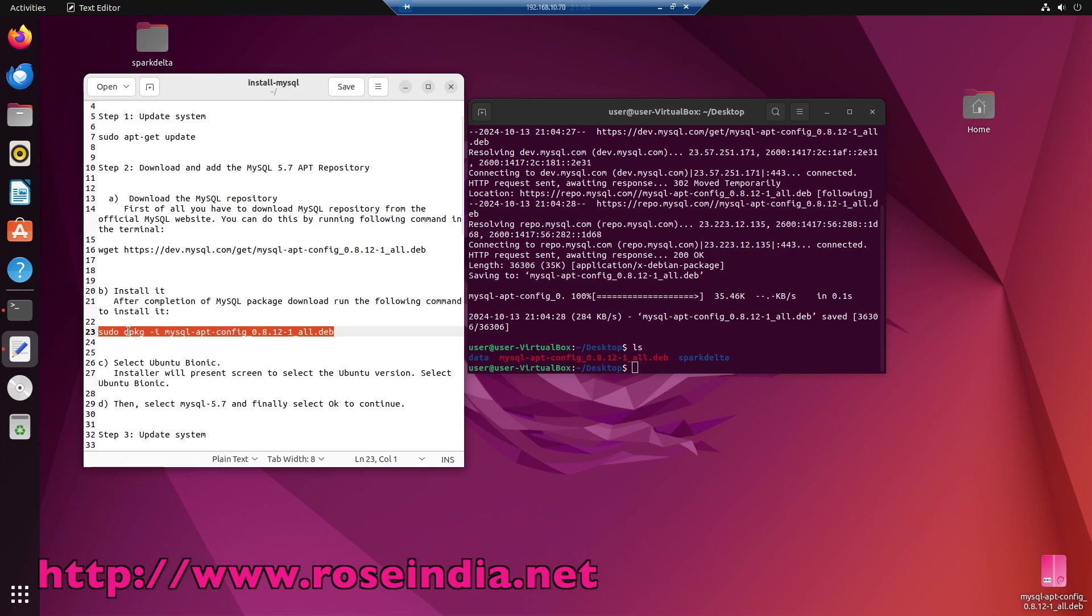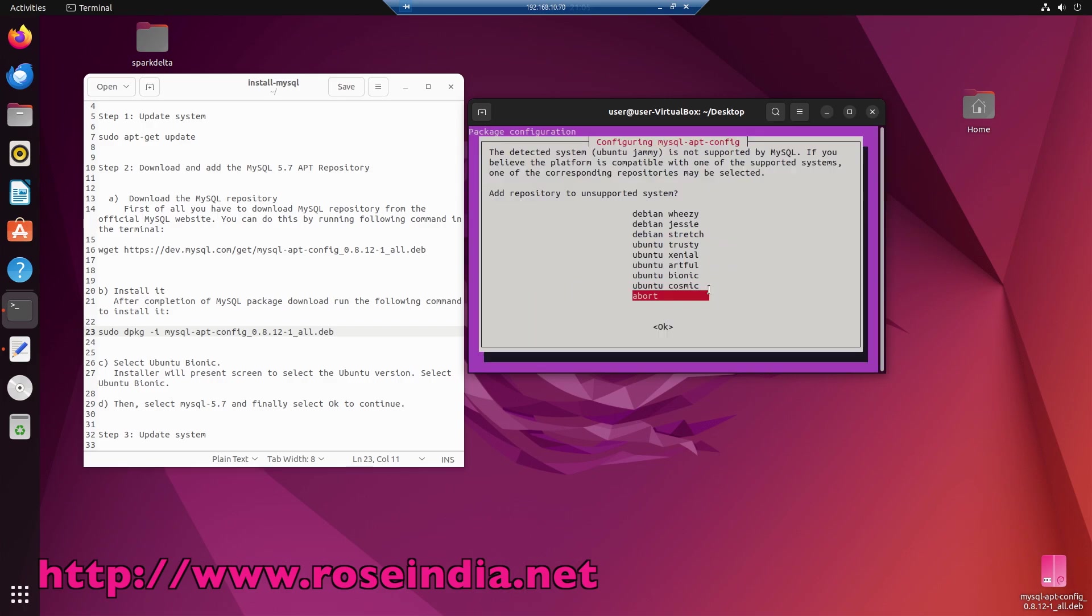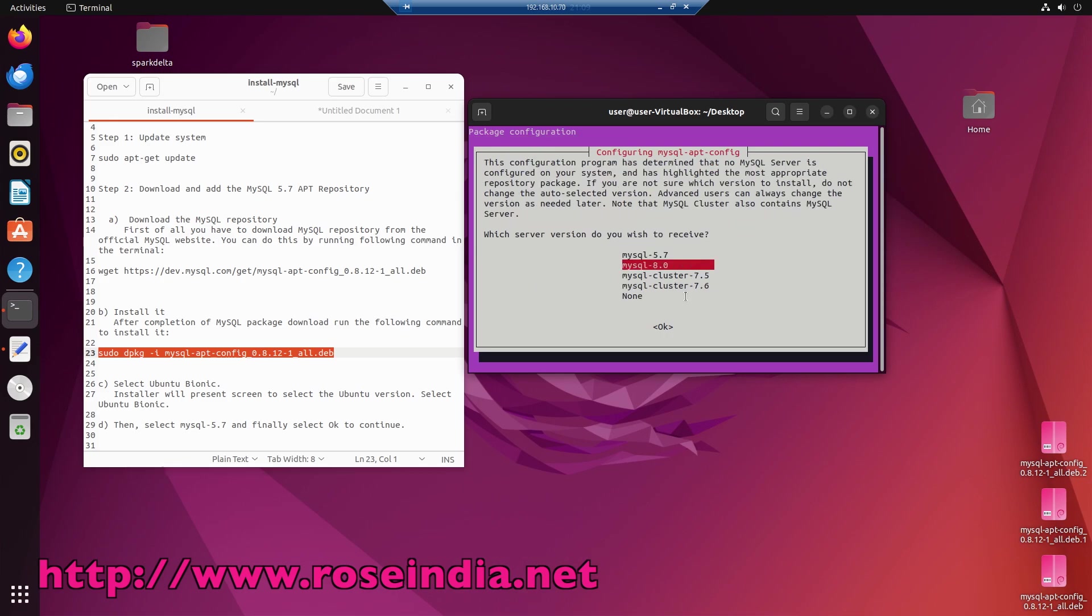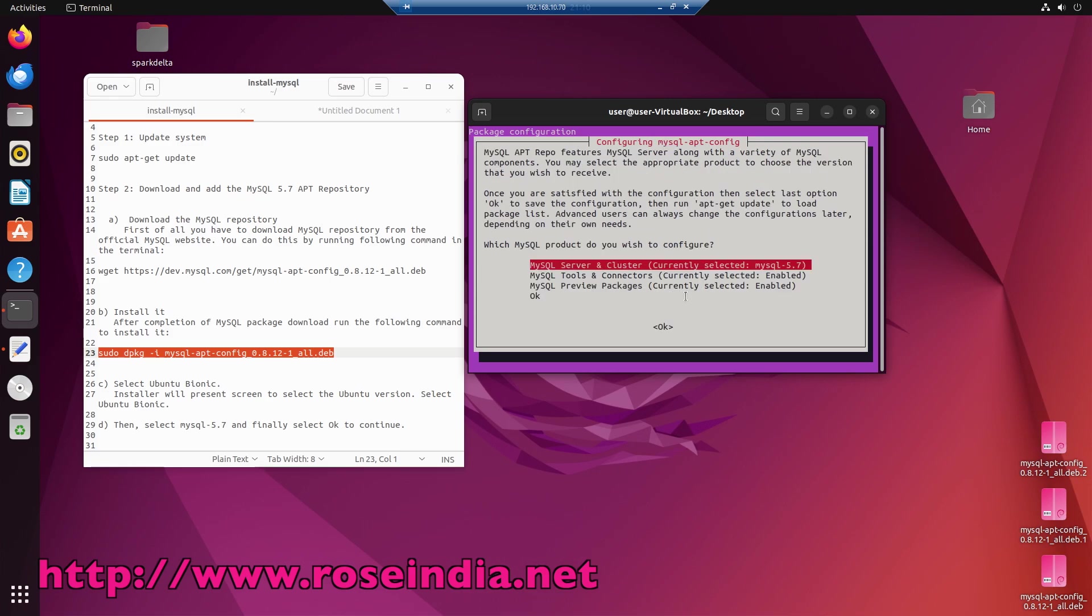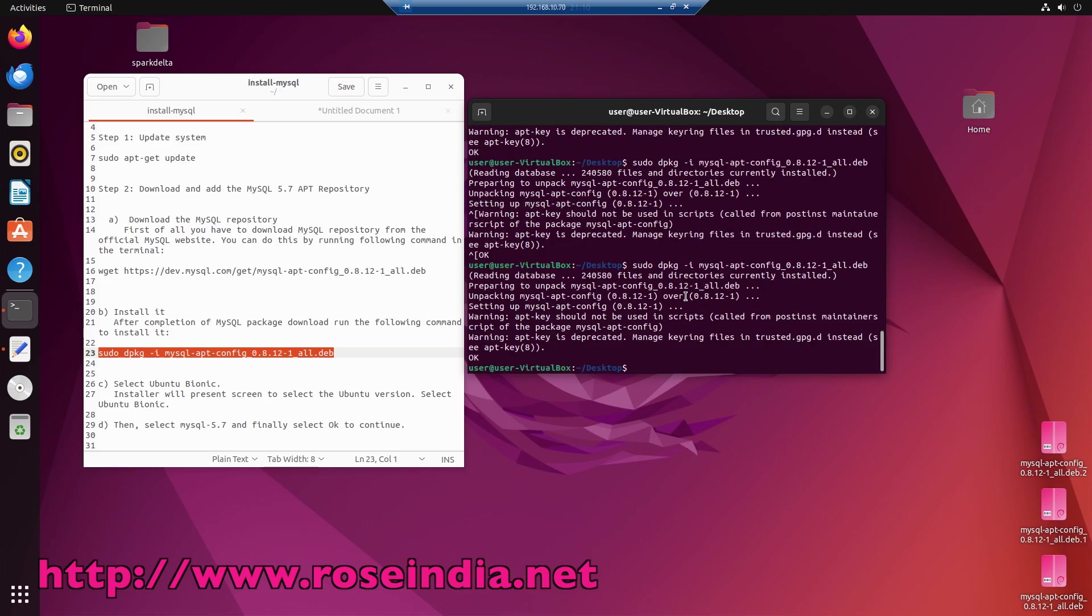Run the command sudo dpkg -i and then the deb filename and run the command. So here we need to choose Debian Bionic and select, then here you select MySQL 5.7 and then click OK. Now it is configured.